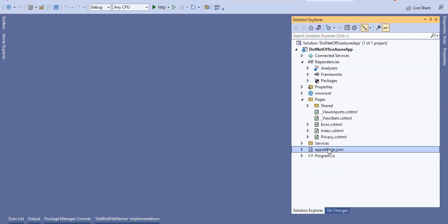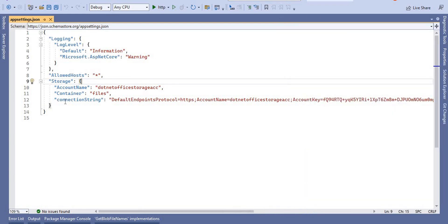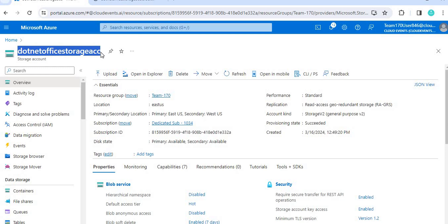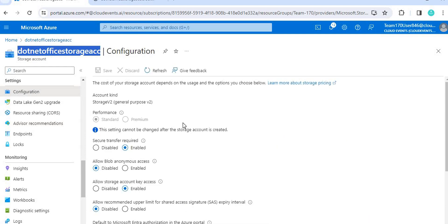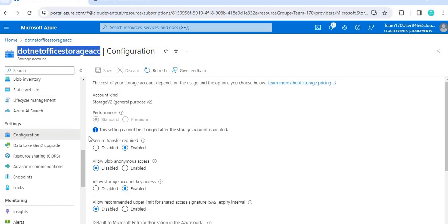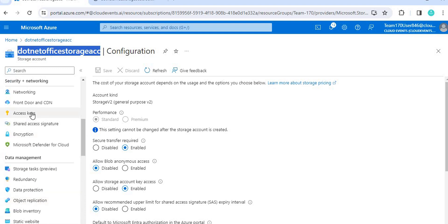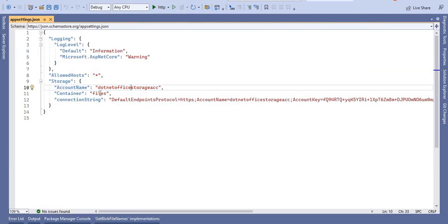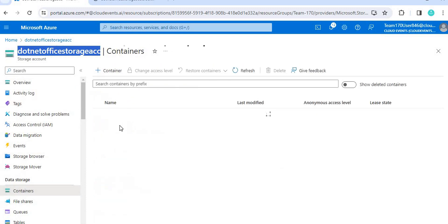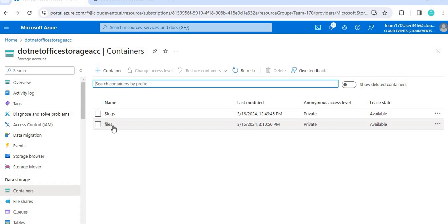Next, in the appsettings.json file, I have created a 'Storage' section and given the account name. You can find the storage account name in the Azure portal under your storage account, or under Configuration. To get the access key, go to Access Keys — here you can see the storage account name. Copy it and put it under the storage account name in appsettings. Next is the container name — I have named my container 'files', so that is the container name used here.